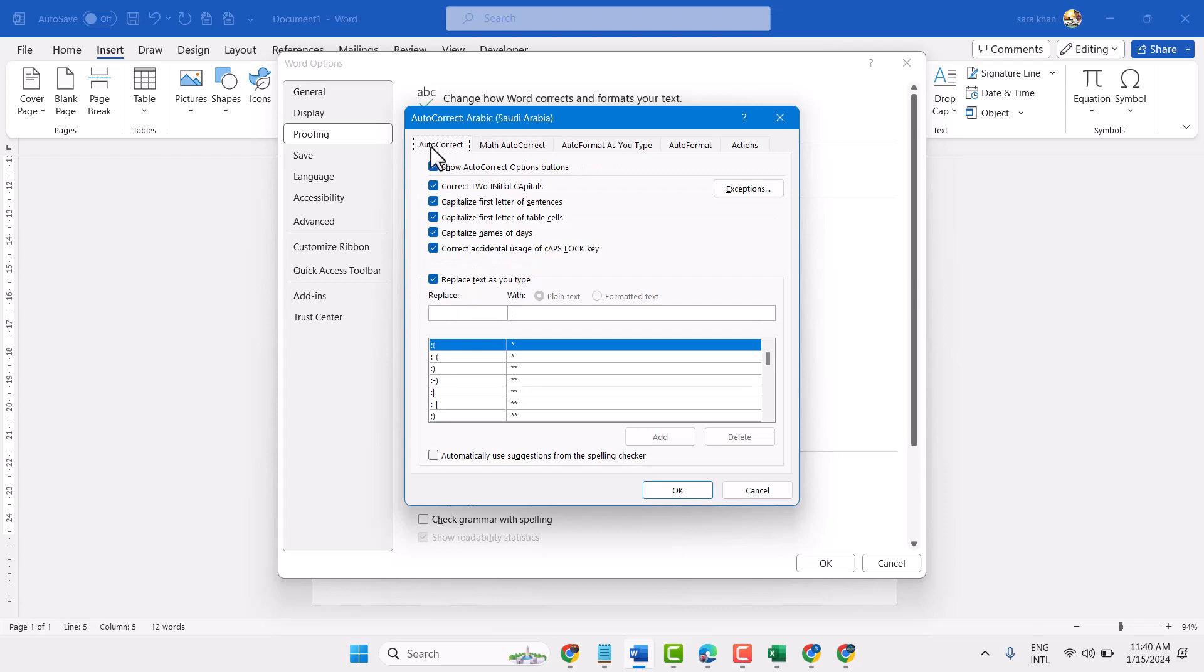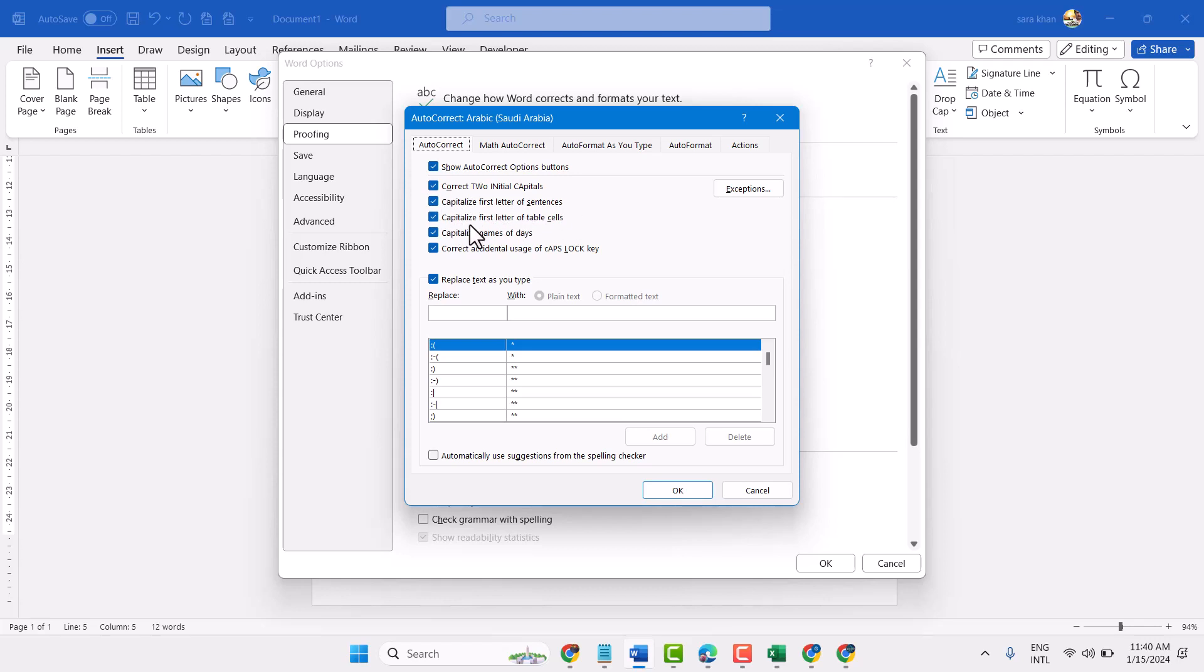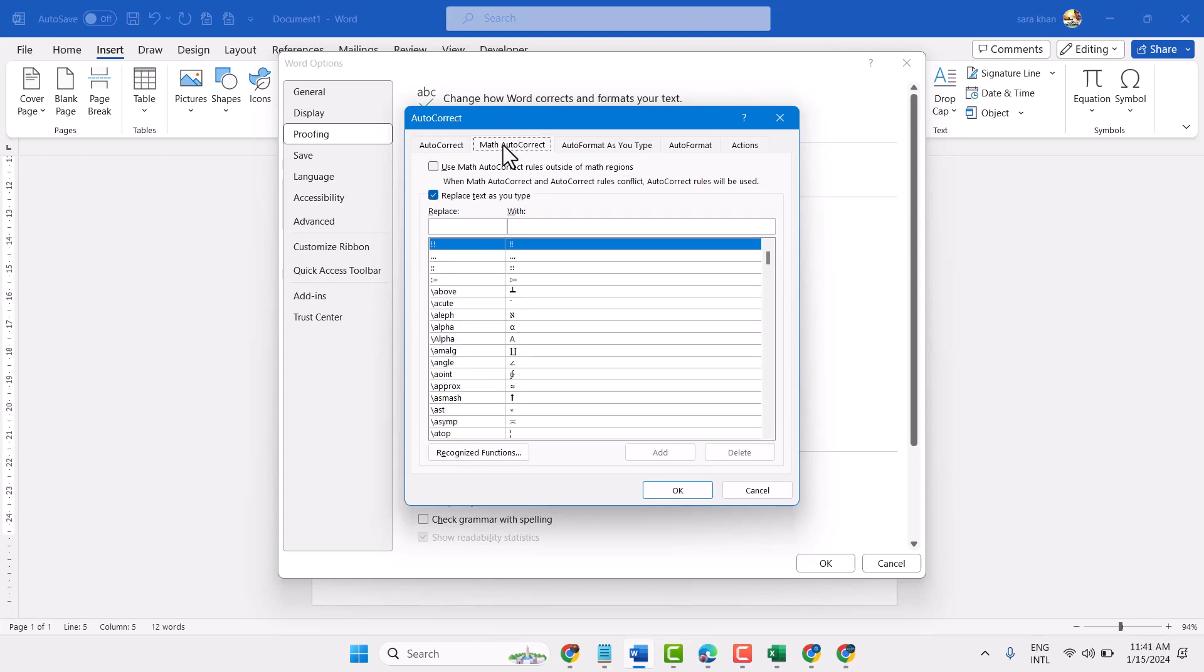Now in AutoCorrect you can unselect these old settings, or you can unselect any particular setting. Same in the Math AutoCorrect, unselect this box, Replace text as you type.